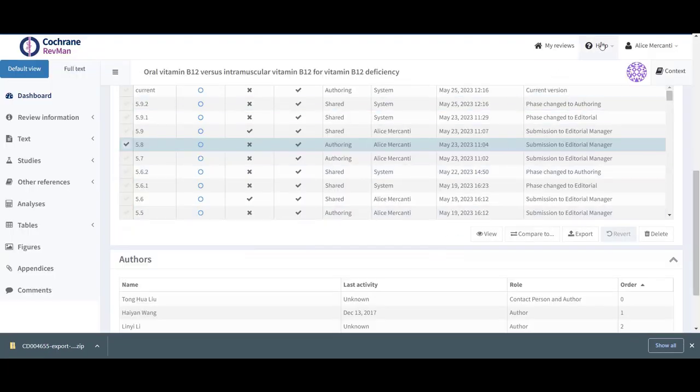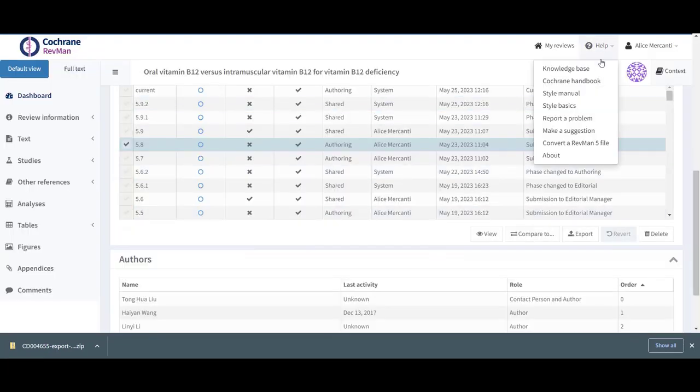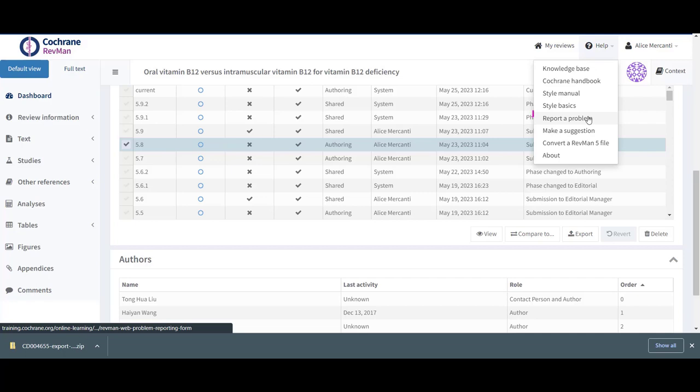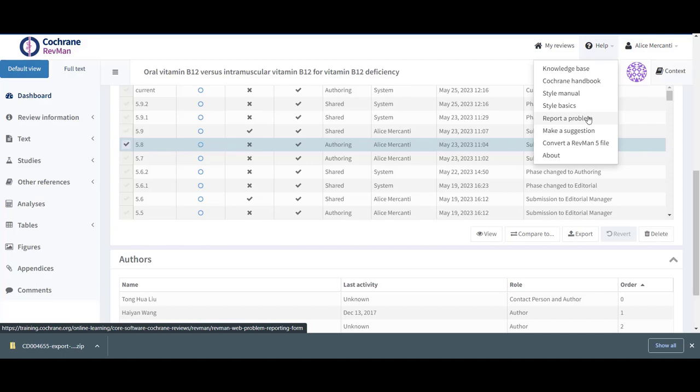If you're looking for further information from the knowledge base or you need to report a problem, you can do so from the Help menu in the top bar. Thank you for watching this demo.